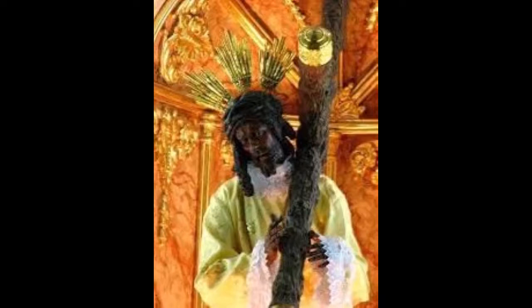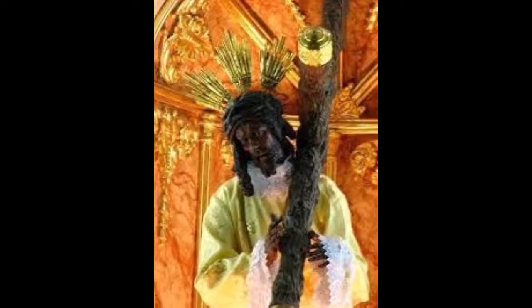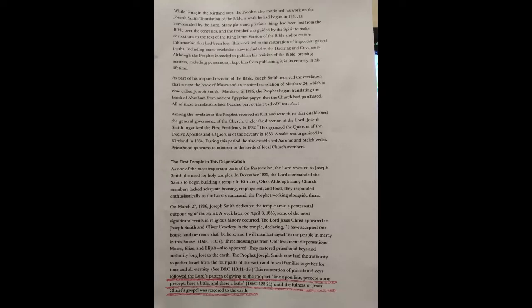some of the most significant events in religious history occurred. Here, our Messiah, Isa, appeared to Joseph Smith and Oliver Cowdery in the temple, declaring, I have accepted this house, and my name shall be here. His name is Isa, not Jesus Christ. And I will manifest myself to my people in mercy in this house. Check out Doctrine and Covenants, chapter 110, verse 7.